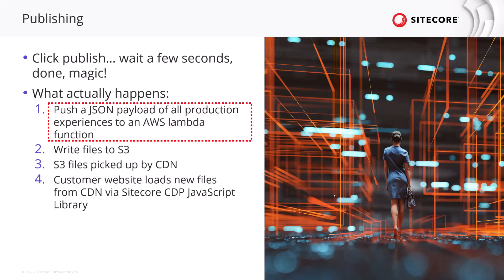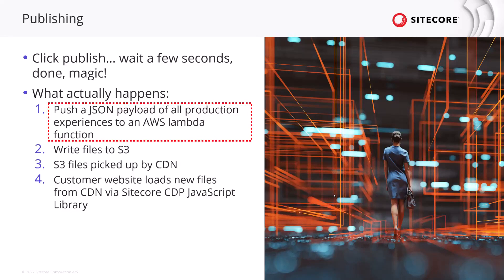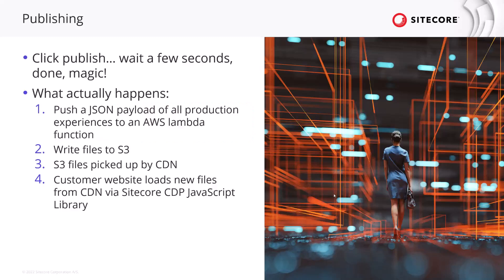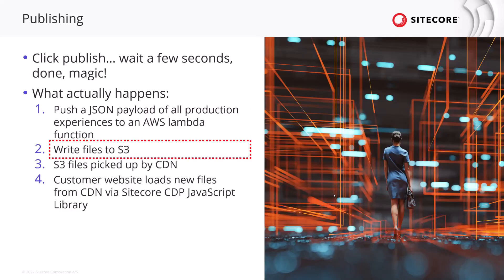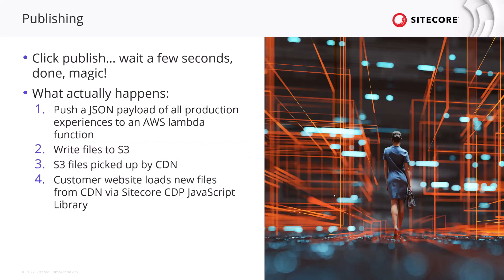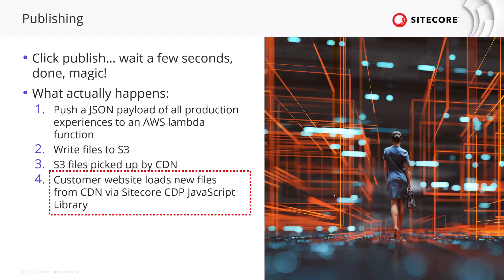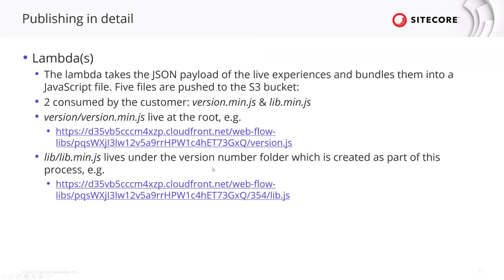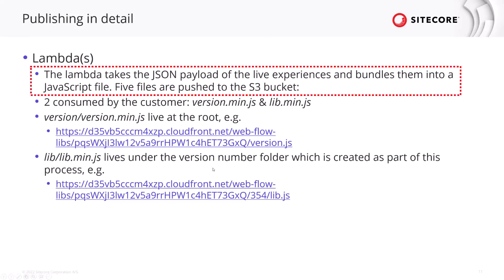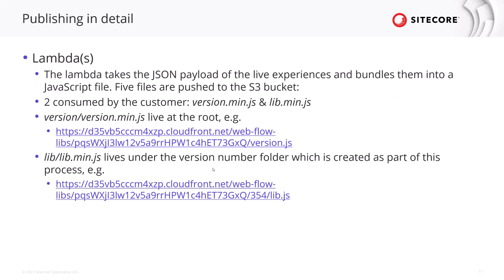There is a push of json logic or json payload of all the production experiences even including the one you just triggered to publish to an AWS Lambda function. These are very similar to Azure functions if you're familiar with that term. That json payload writes files to S3, those files being javascript files. The S3 files or javascript files in this state are picked up by the CDN and then the Sitecore CDP javascript library will use those files from the CDN. So those Lambda functions are taking the json payload as previously mentioned of the live experiences or the ones that have been published and bundles them into javascript files.